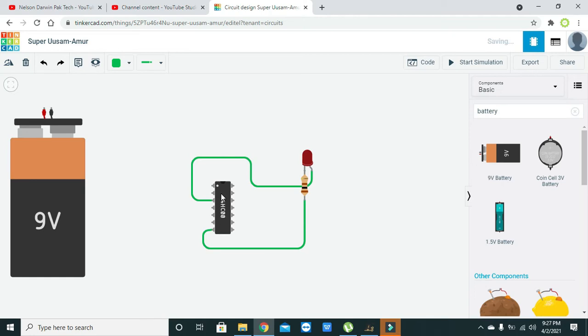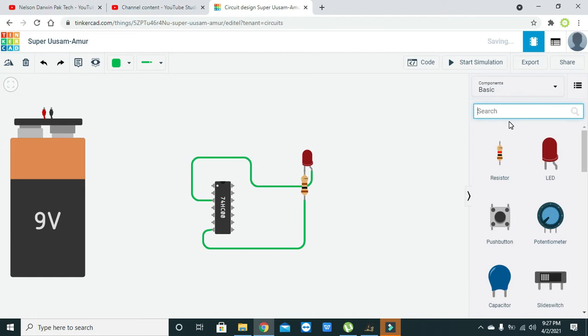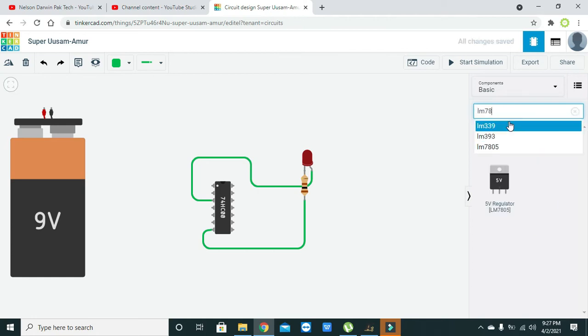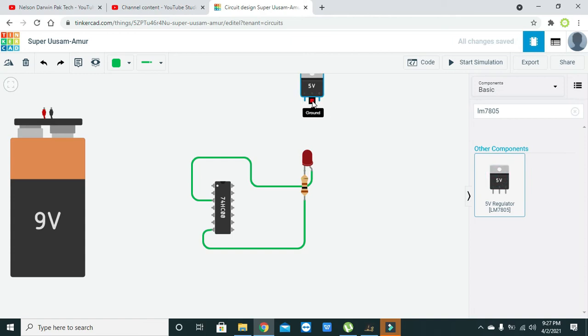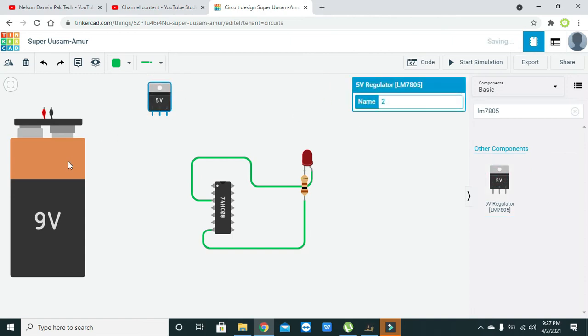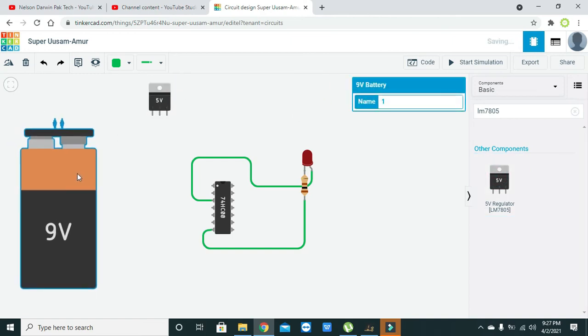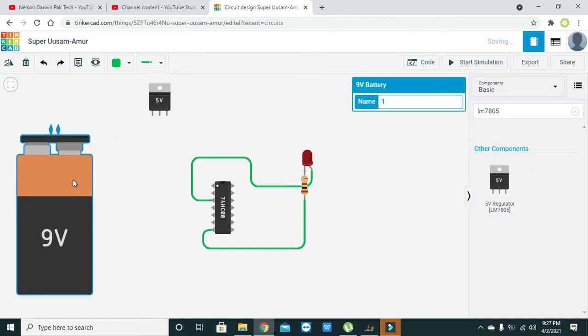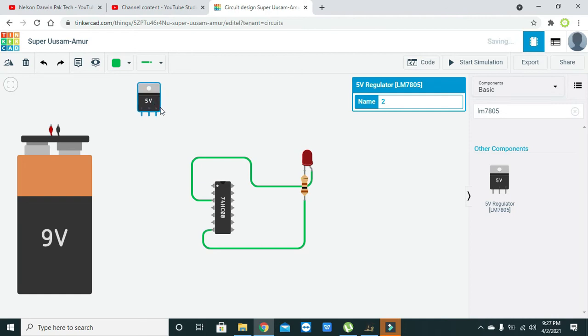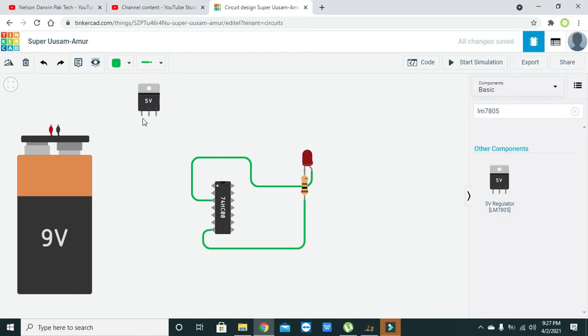With the help of LM7805 5 volt voltage regulator, it will just take 9 volts and convert them into 5 volts. So output, input, and ground are the three pins.